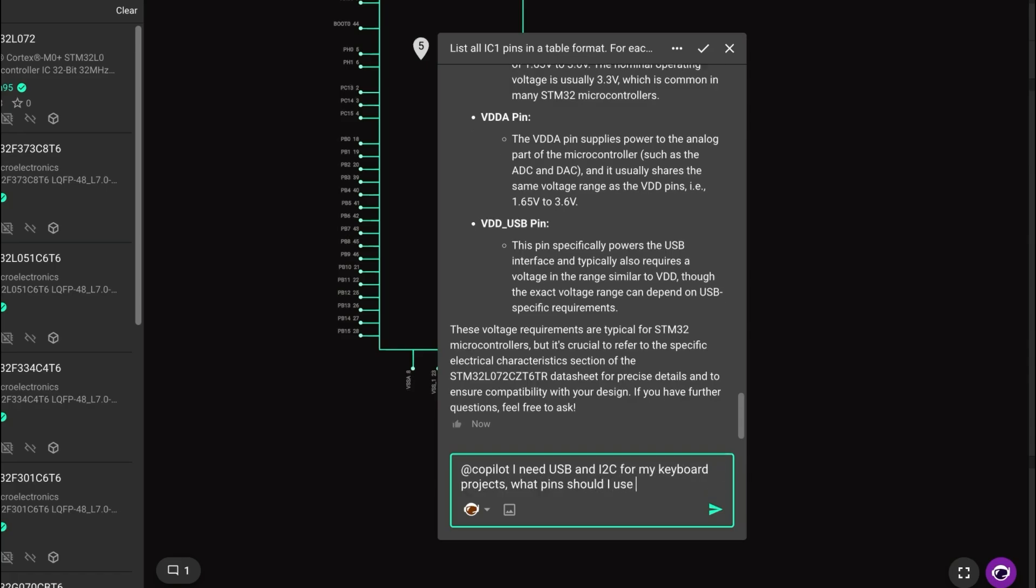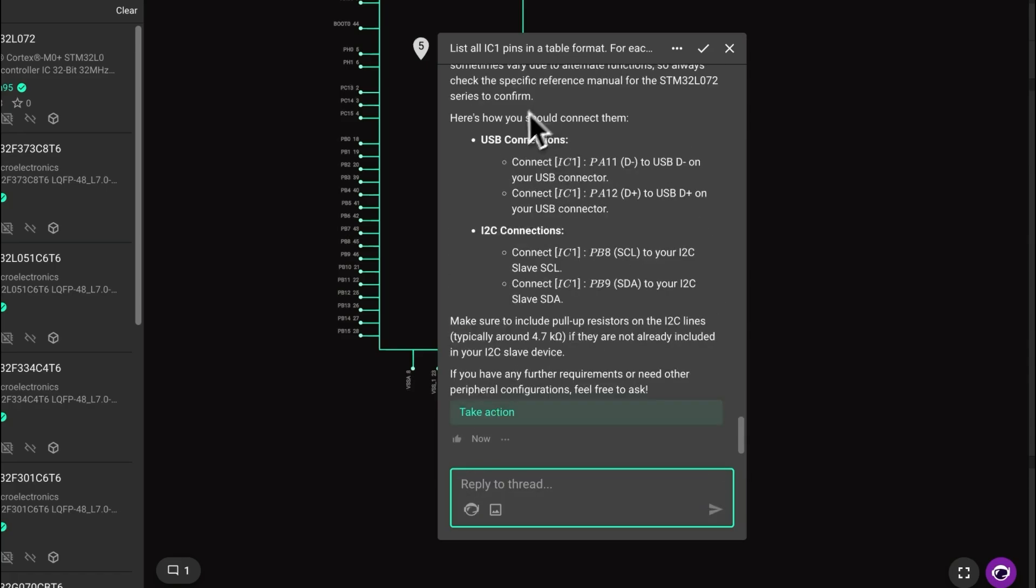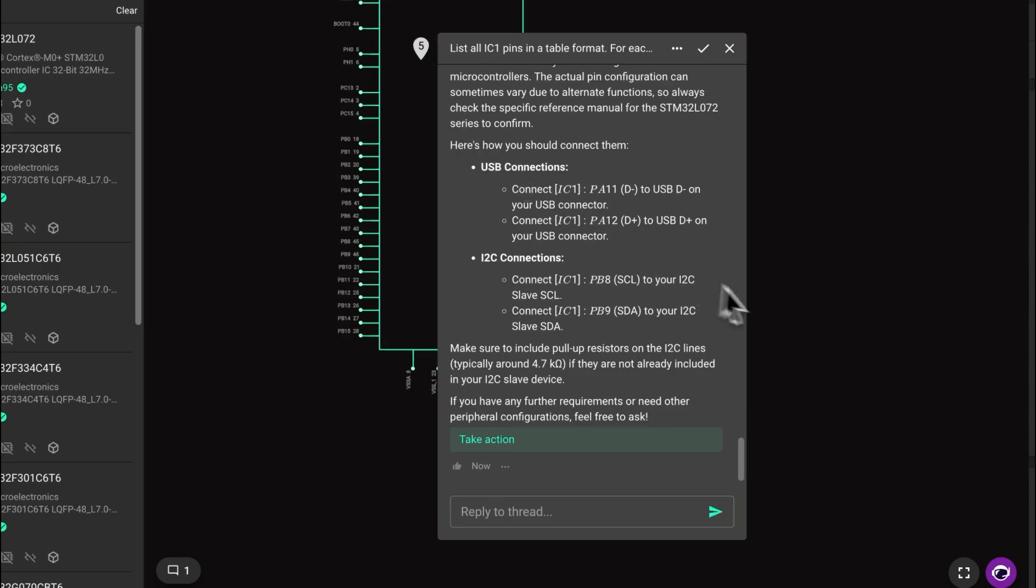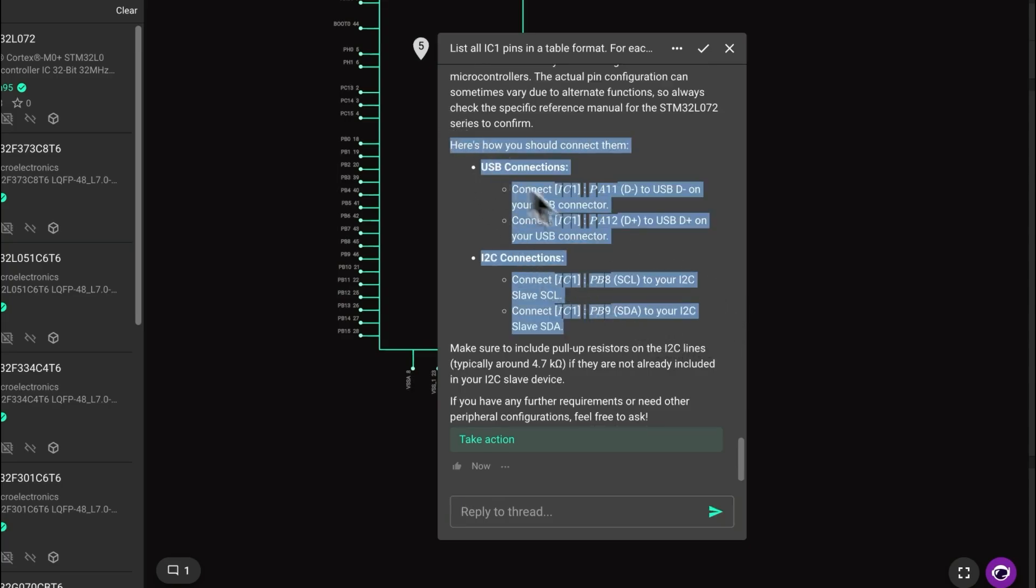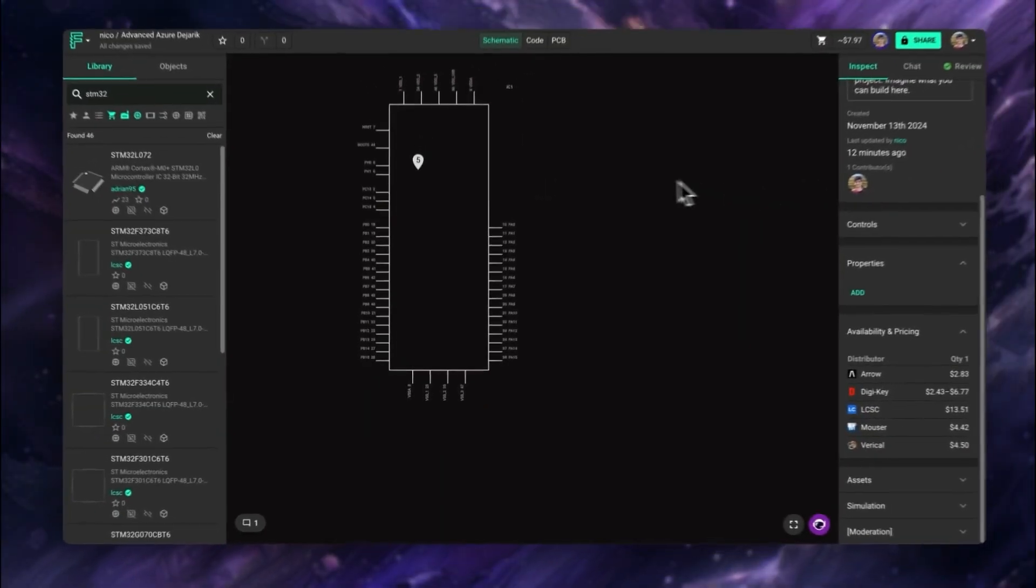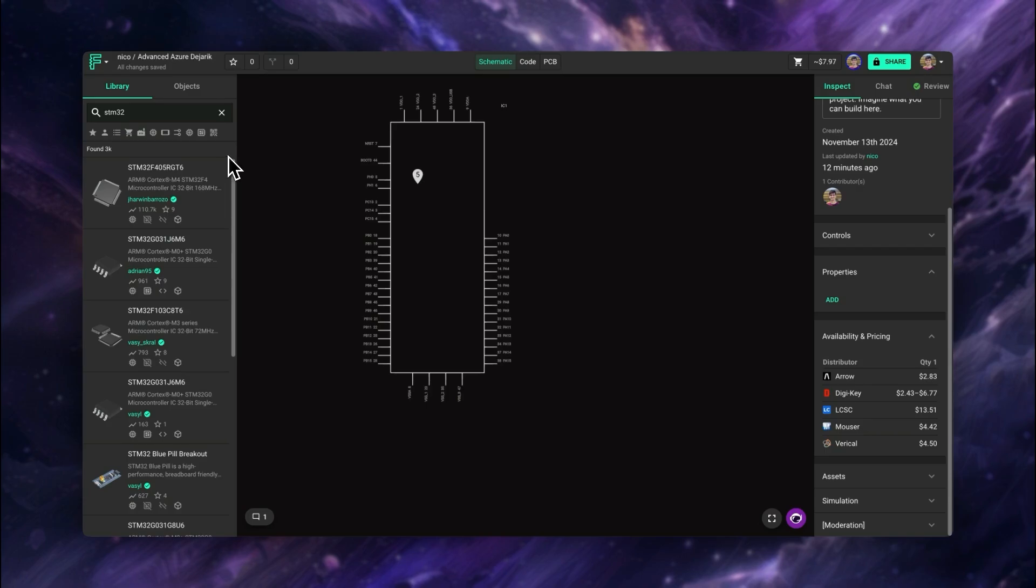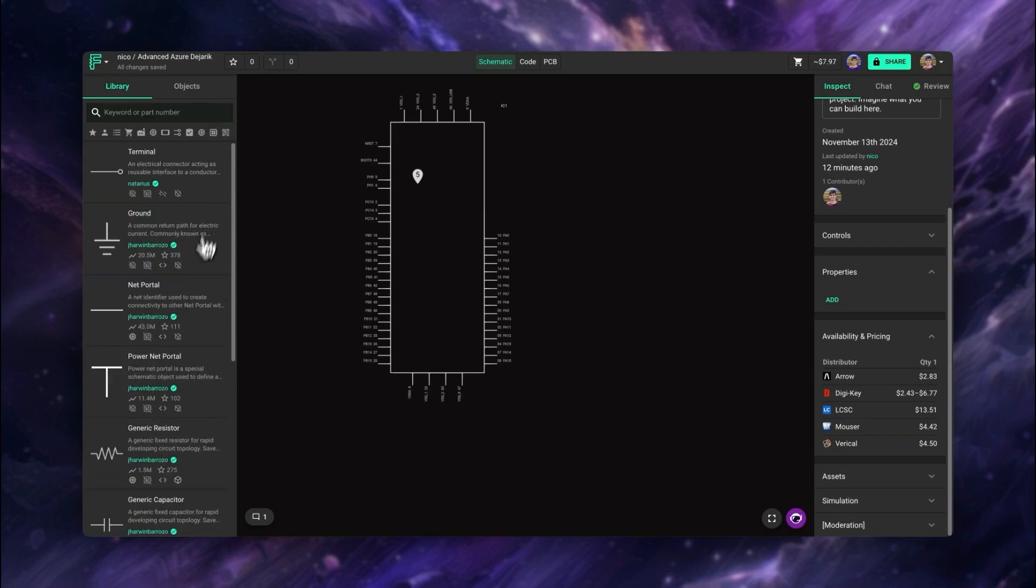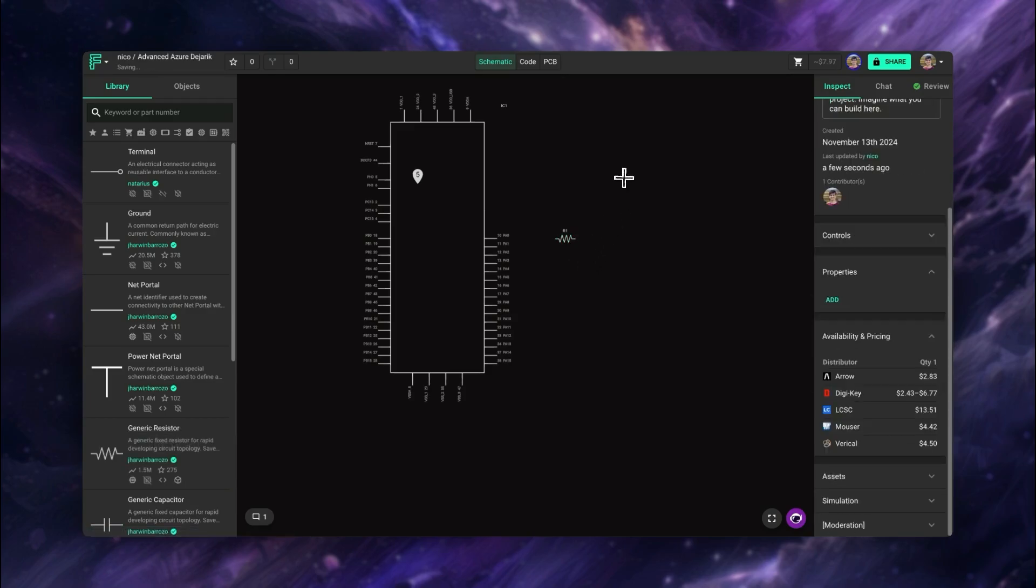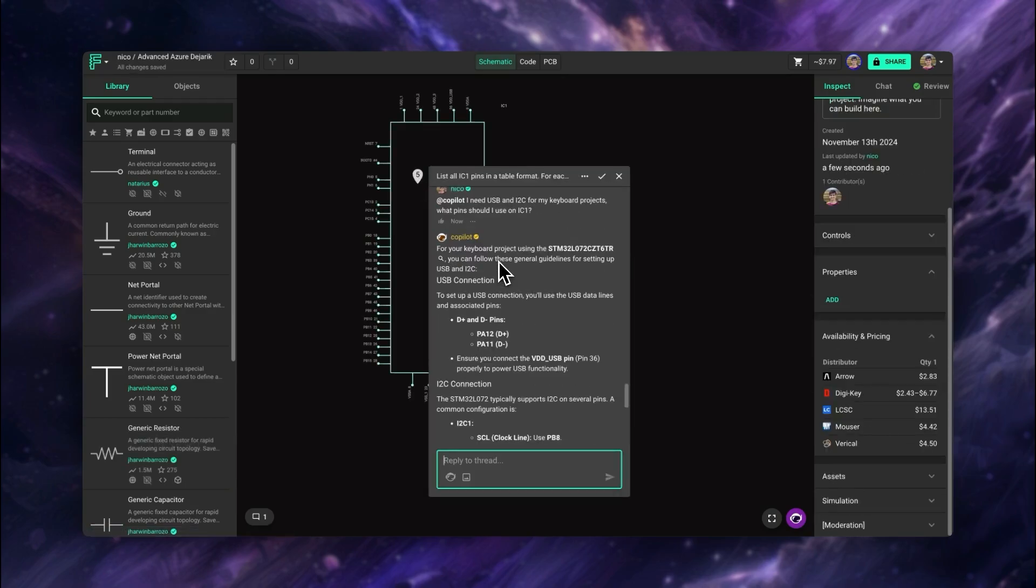In a few seconds, Copilot can tell us what pins we can use and save us the hassle of having to go back and forth from the datasheet to our design tool. This is particularly useful during the rest of the schematic design. When we're adding other parts, we can quickly go back to the message and see what pins we need to connect it to. And that is also left as a reference for whoever reviews our design in the future and can get up to speed quickly.